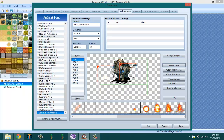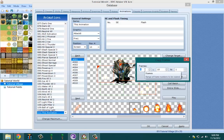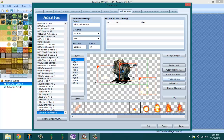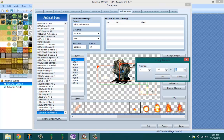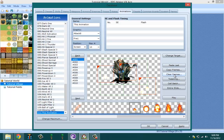Paste last basically just pastes the last thing you had back on the frame. Copy frames will copy a range of frames — for example, copying frames 1 through 10 and setting the destination to 1 will copy all of them starting at frame 1. If you set the destination to 2 instead, it starts pasting at frame 2, so you'd end up with 11 frames total.